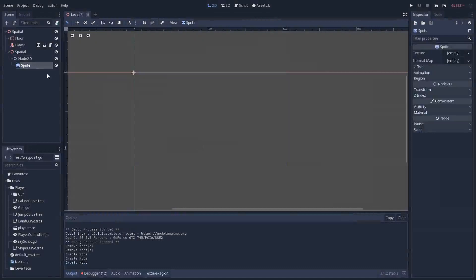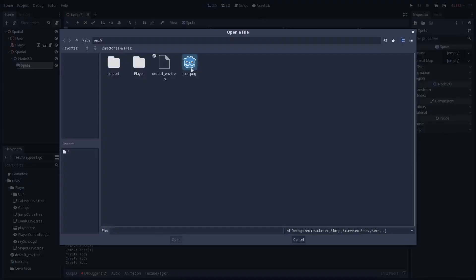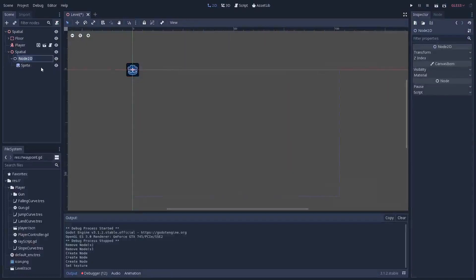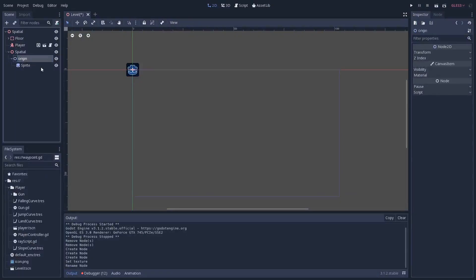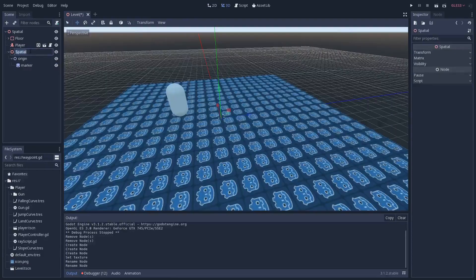We're going to load up a texture, so click Load and I'm just going to use the default Godot icon — you can use something more fancy, but we'll go with the default. This Node2D here is the origin of our object, kind of the center of it, and then the Sprite is going to be the marker. We're going to call this Spatial Waypoint.